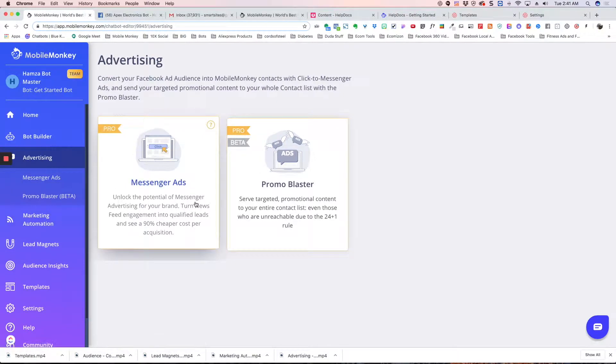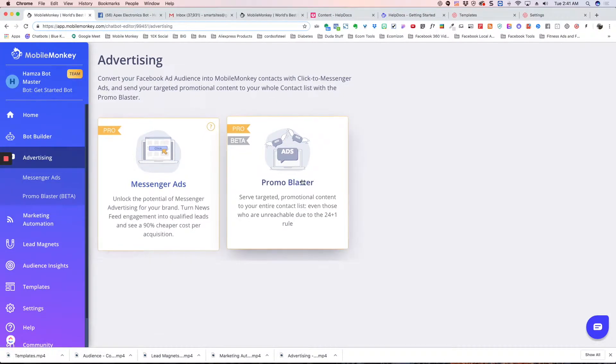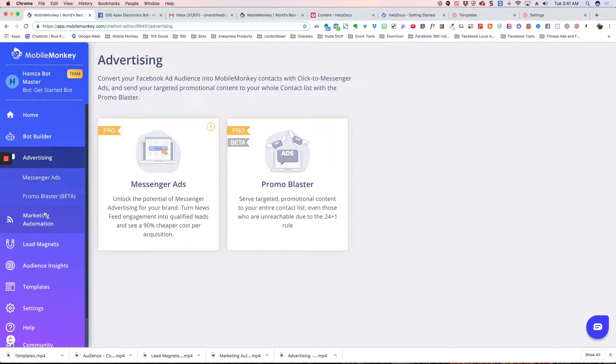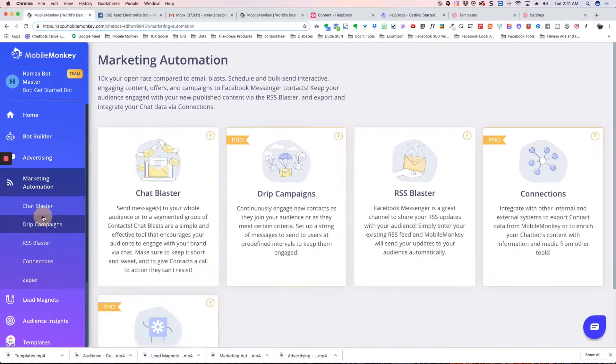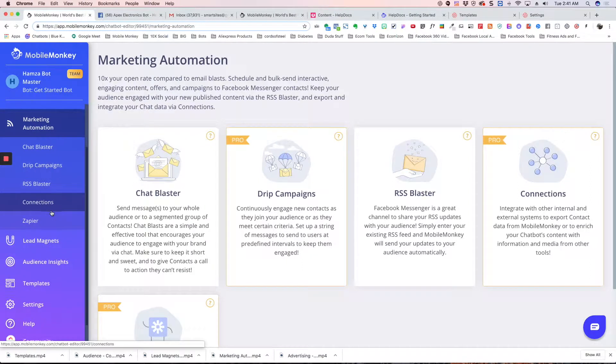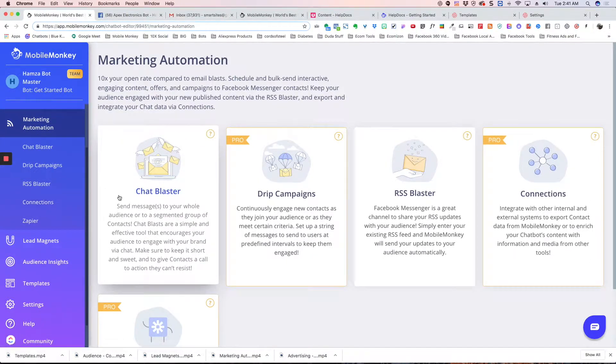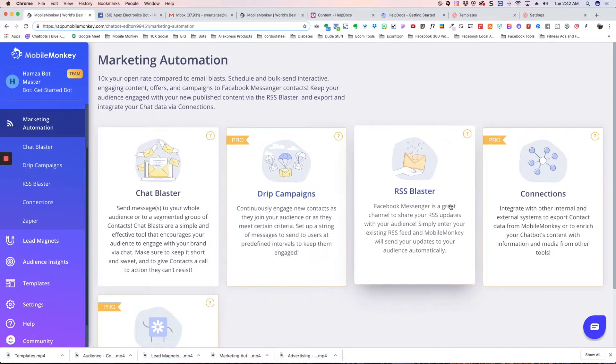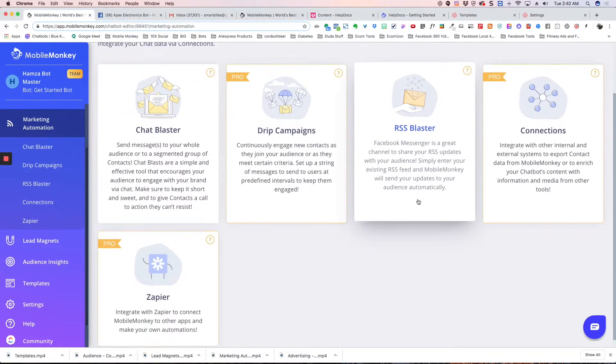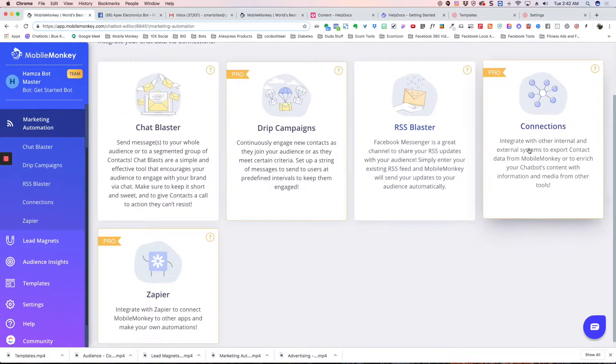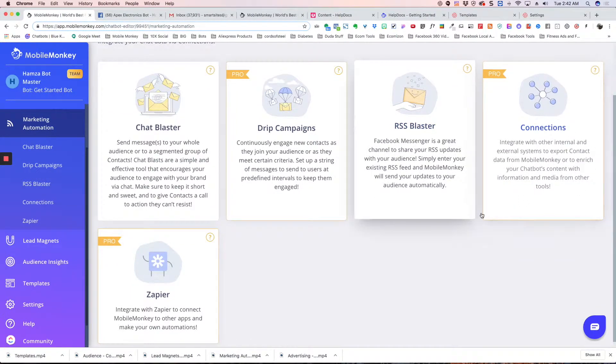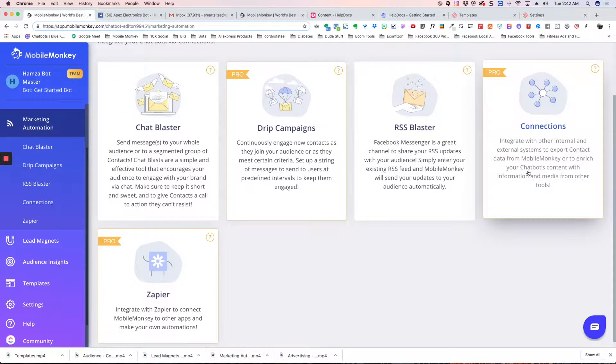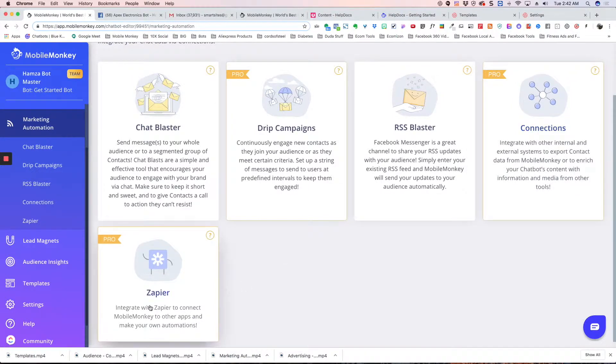Advertising is where your messenger ads are and your sponsored messages. Marketing automation is where your chat blaster is, your drip campaigns, your RSS blaster, and your connections if you want to connect to external CRMs and Zapier.